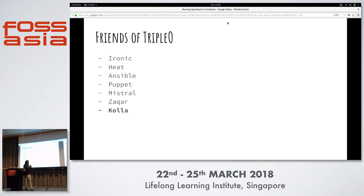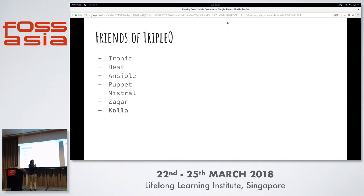Apart from TripleO, other OpenStack projects that help include Ironic, which configures the OverCloud node servers; Heat, which creates resource stacks for the cloud; Ansible, which manages steps and configures the nodes; and Puppet, which configures the individual services. Mistral divides actions into different tasks and executes them. Zaqar is the messaging service between OpenStack components. Kolla provides Docker images and Dockerfiles for all OpenStack services to be containerized.